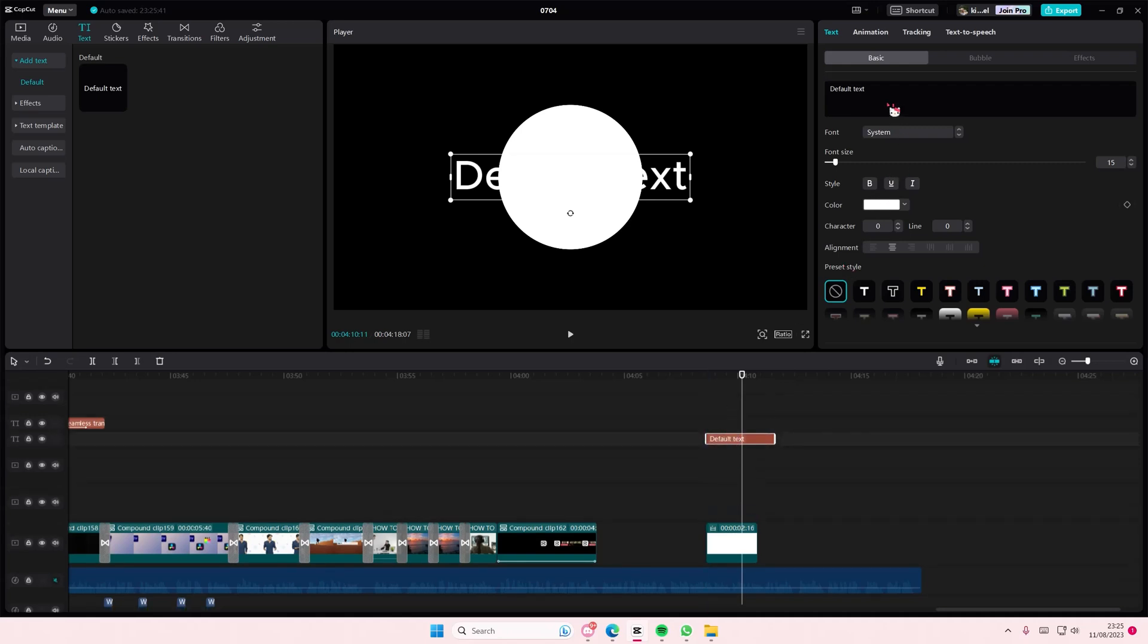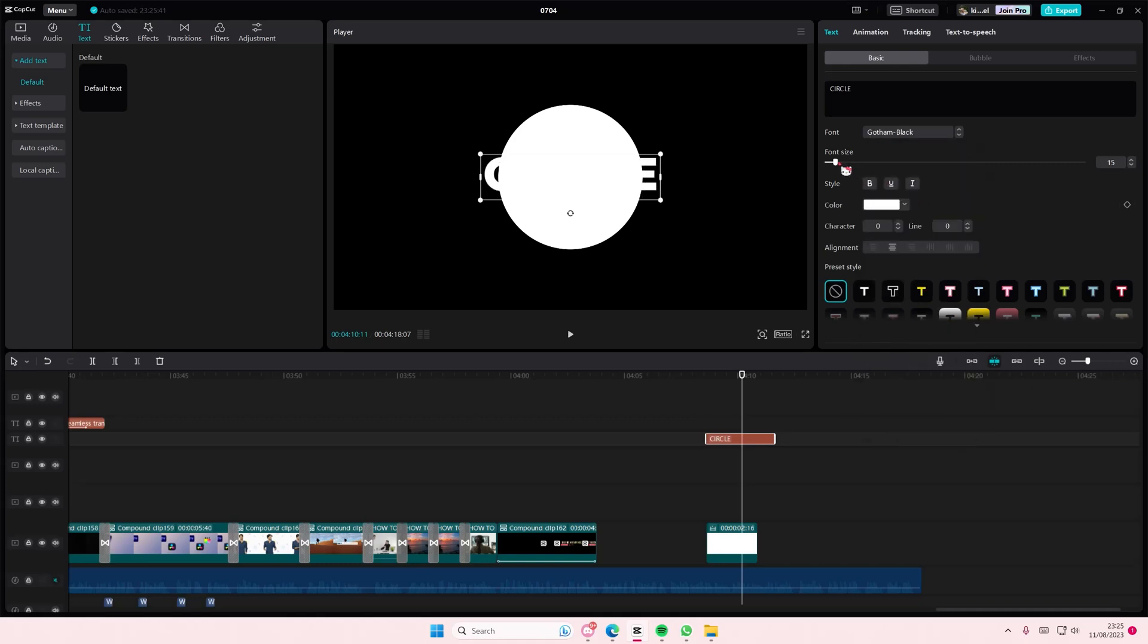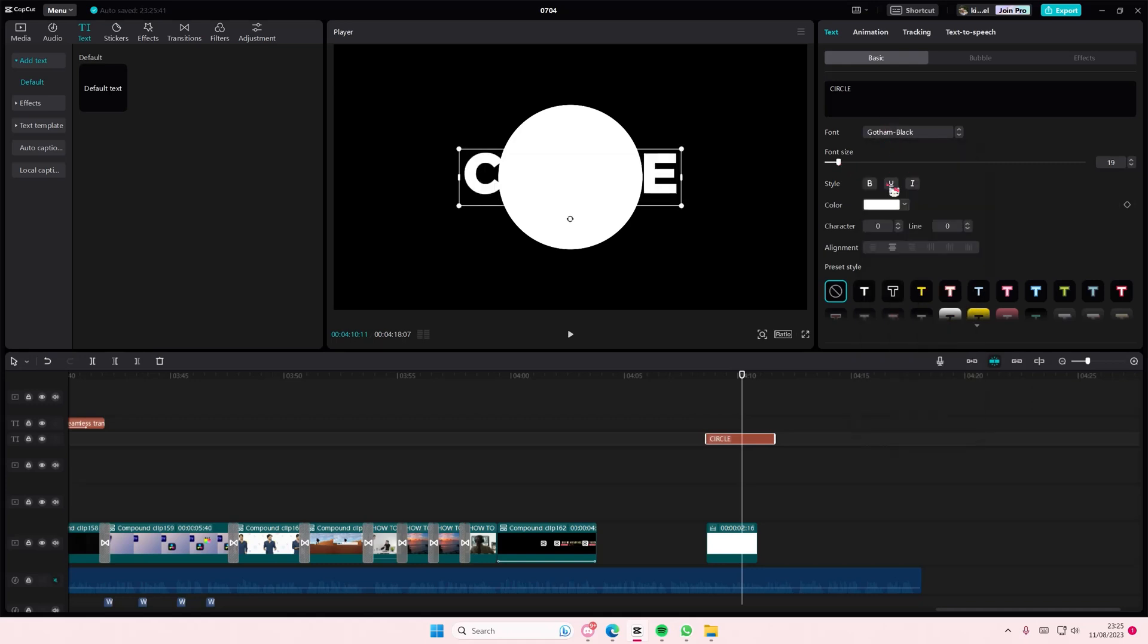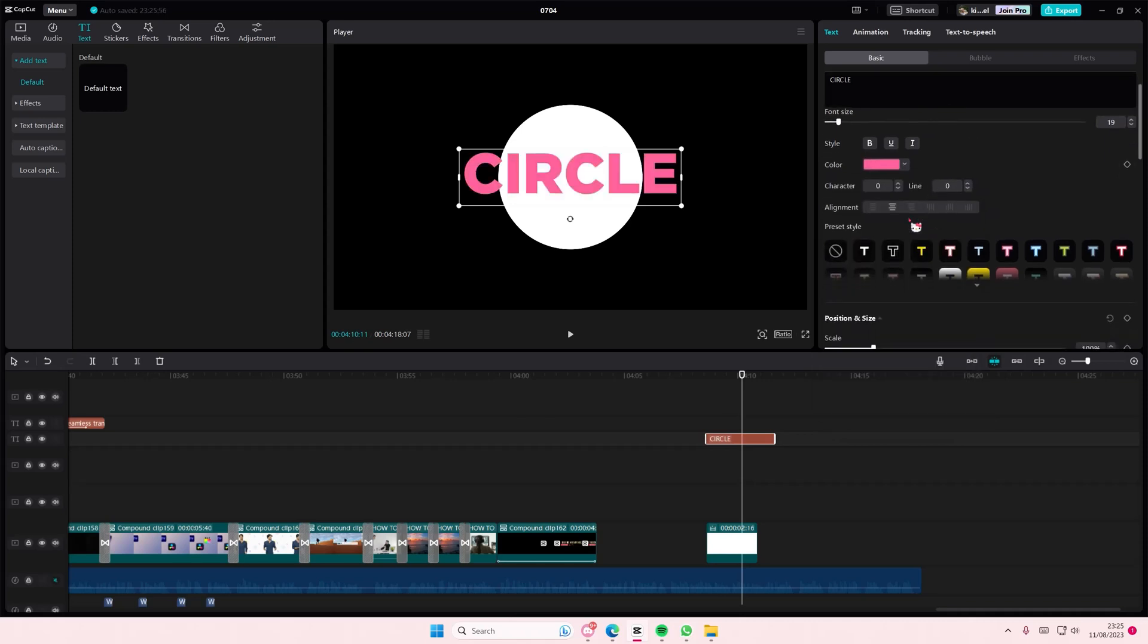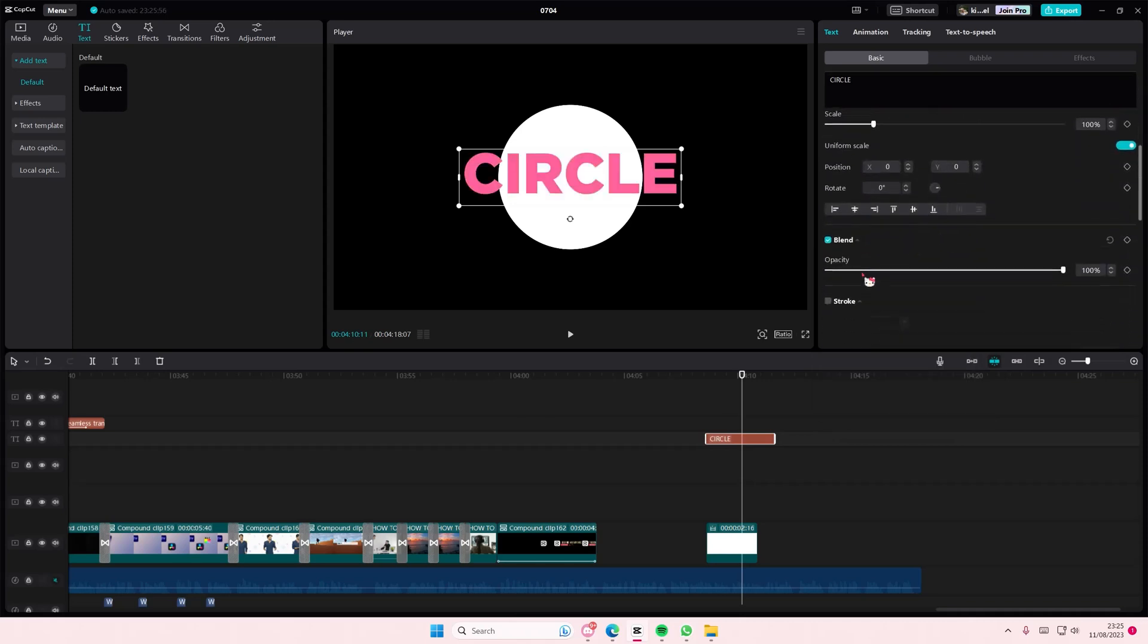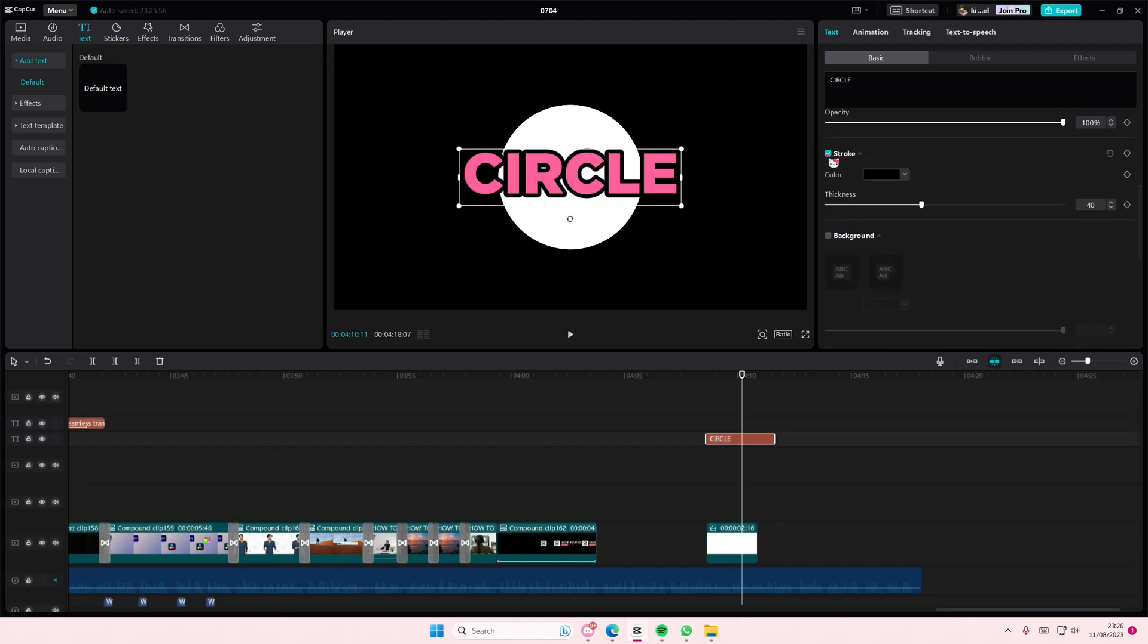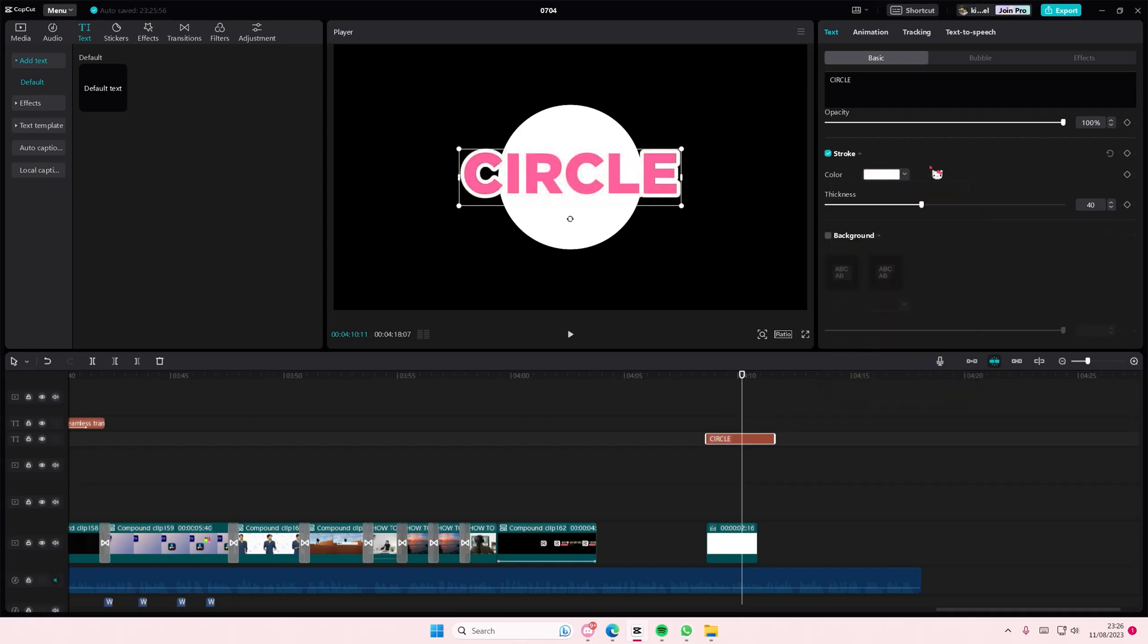So I'm just going to type in the word circle and I'm also going to change the font. You don't have to. And I'm also going to change the color of it as well. And I'm also going to go to stroke and I'm going to add in a white colored stroke. There we go, sorry about the lag.